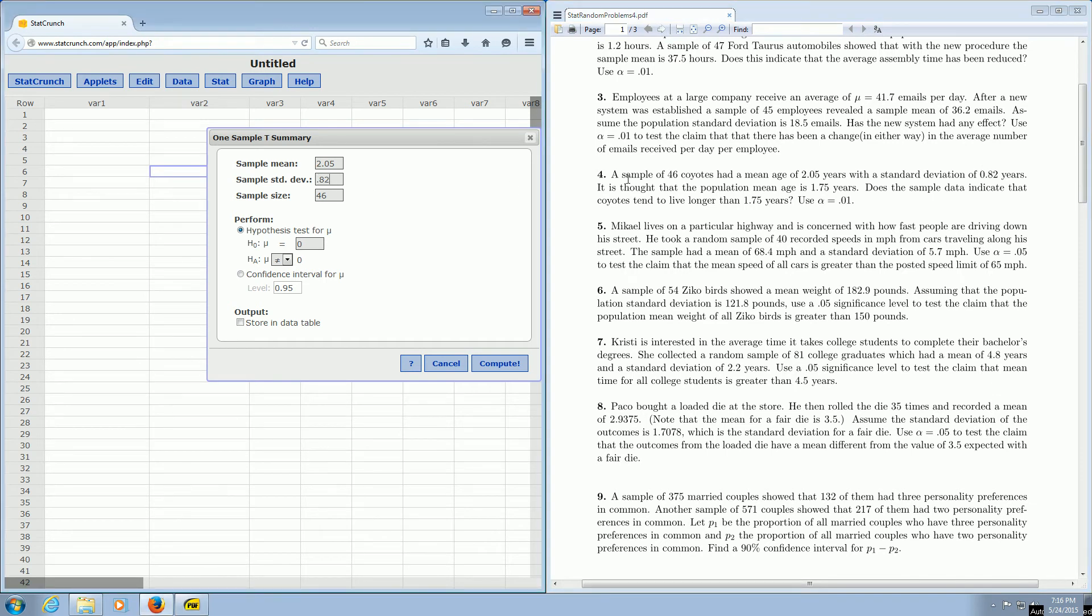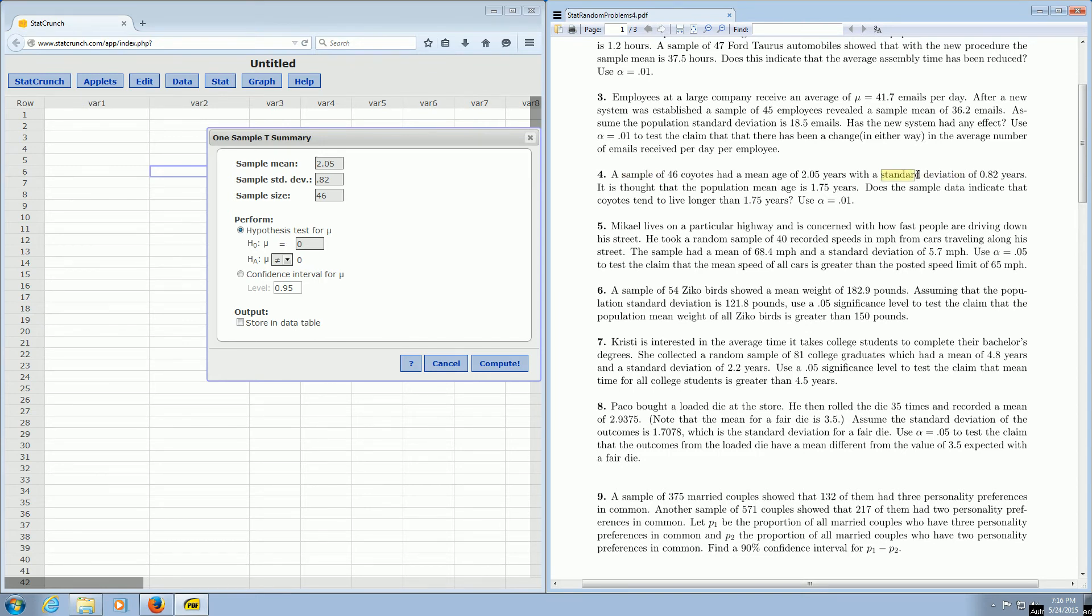And again, you know it's the sample standard deviation because it says it, right? You see the word sample and standard deviation in the same sentence. That's how you know that it's the sample standard deviation.